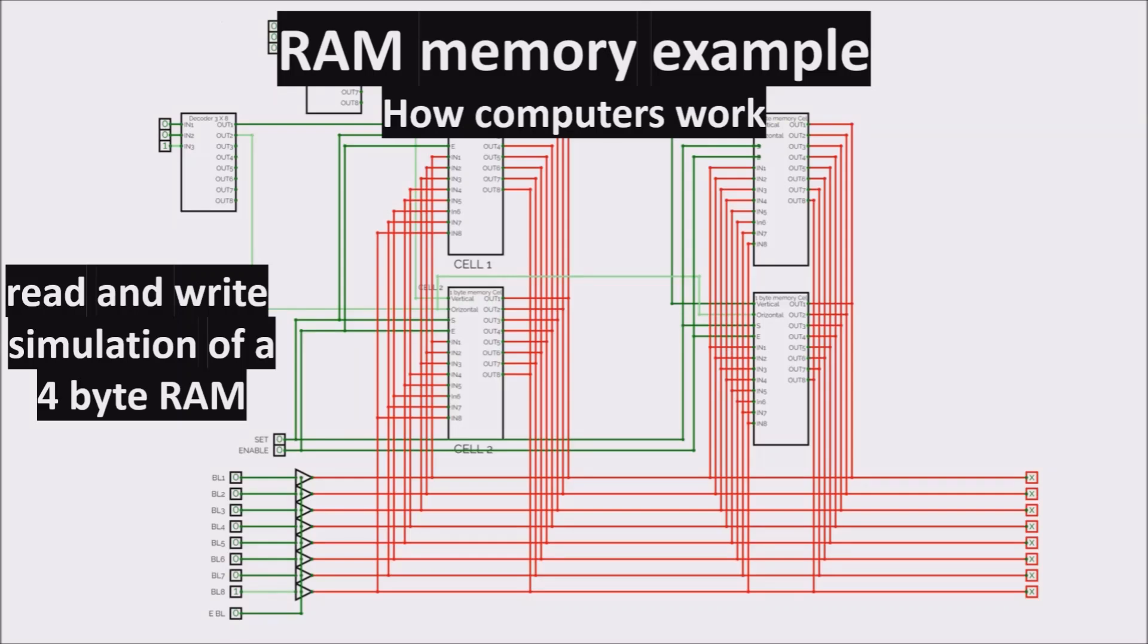In this video we talk about RAM memory. Starting from a Neanderthal Edge, we are going to design an example of RAM memory. We'll see, through the help of a simulator, the read and write operations. If you are ready, let's get started.